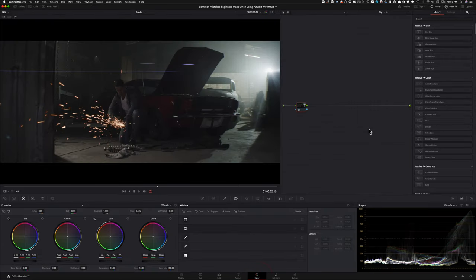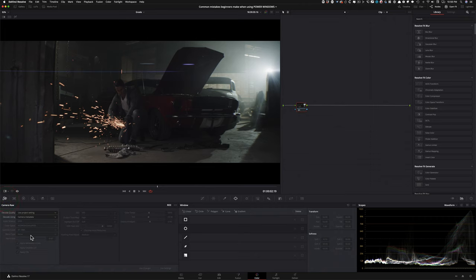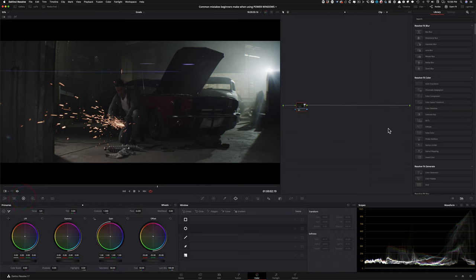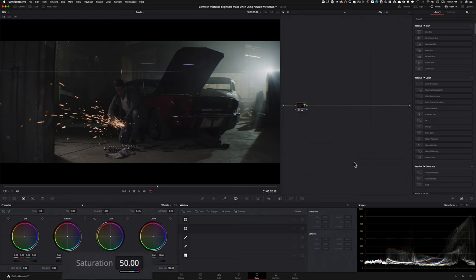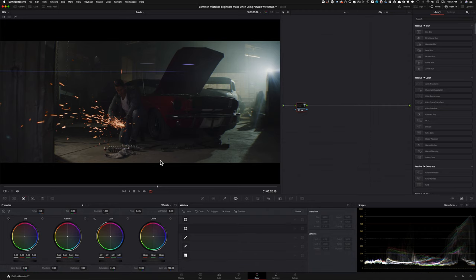A rookie wouldn't know any of this, and wouldn't know how to set up everything, so they'll leave it as is - which could be okay or a very bad thing from a color grading point of view. To double down on the mistakes a beginner would make, they would not take full advantage of their primaries. They'll see the highlights are getting pretty hot, bring the gain down a little bit, maybe add some saturation, then dial it back because they're always freaking out about ruining things.